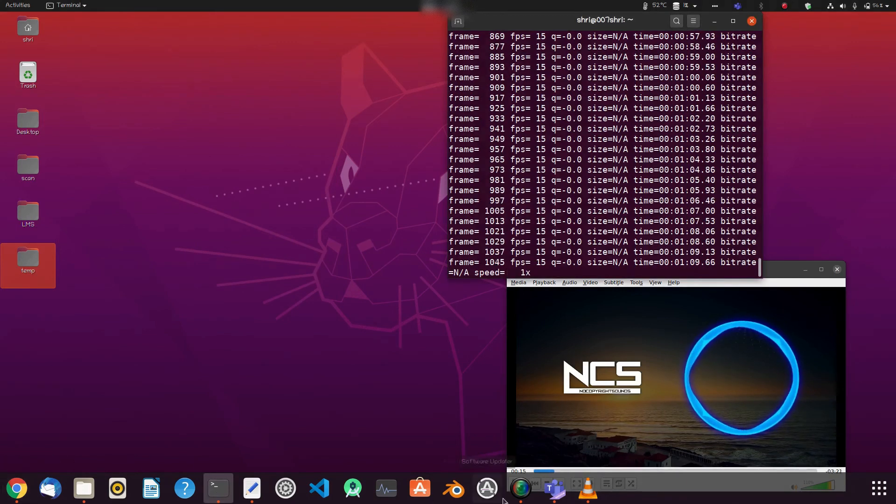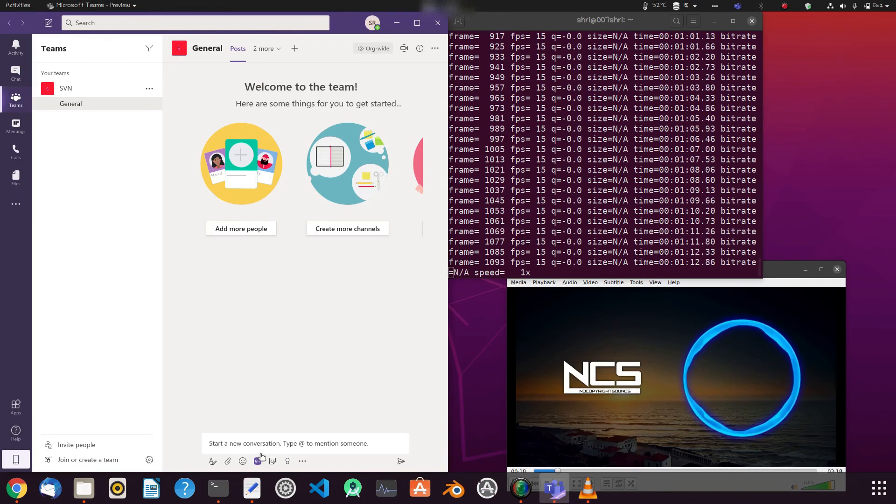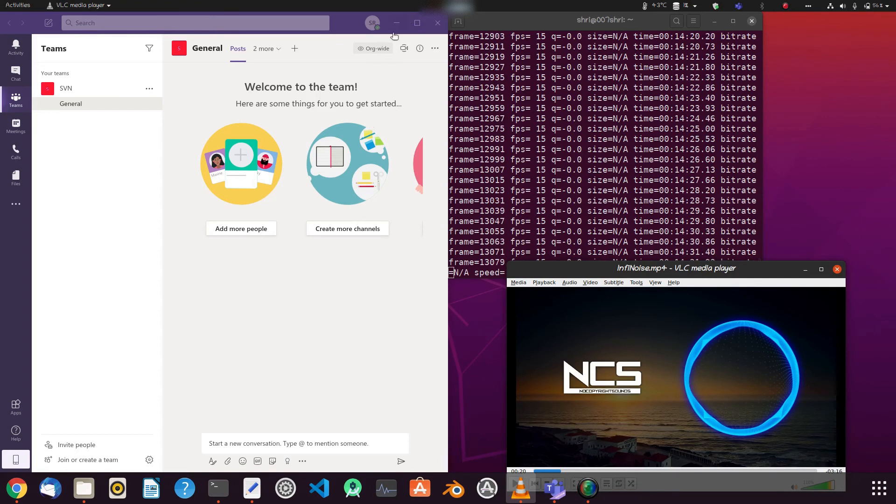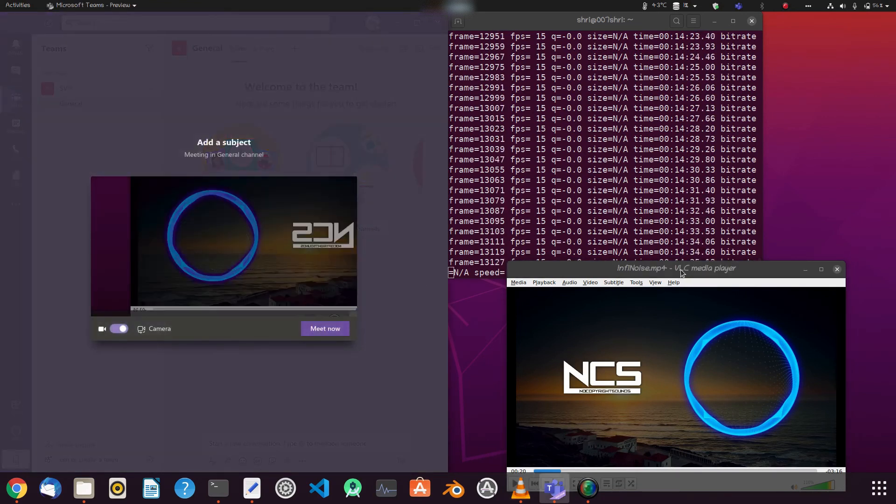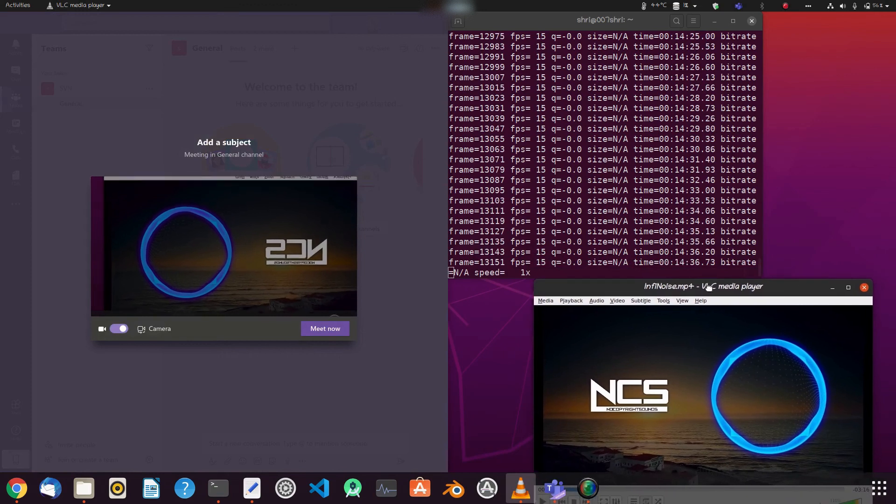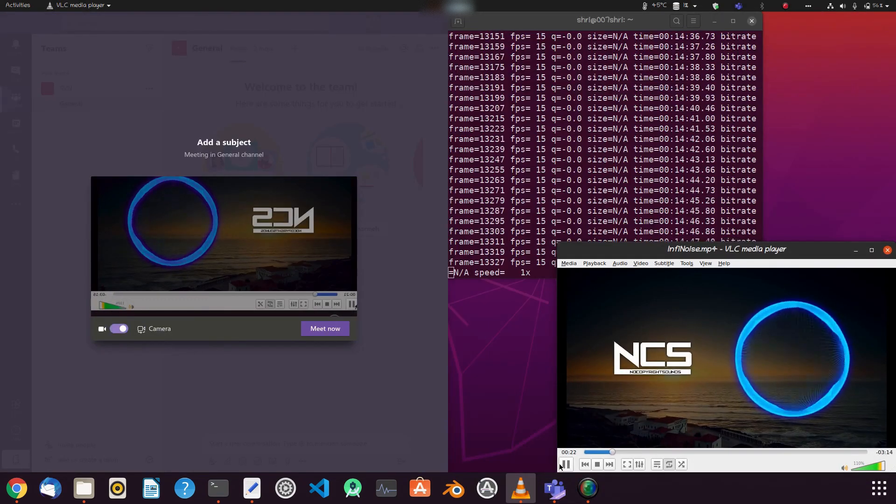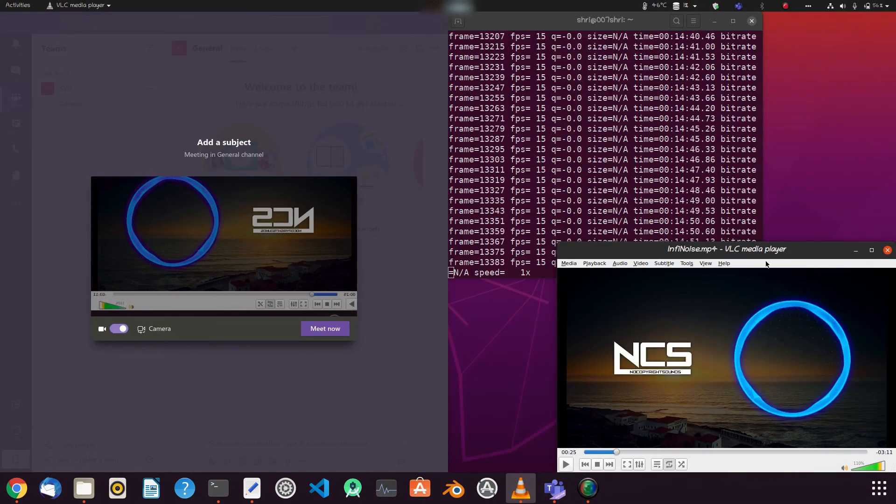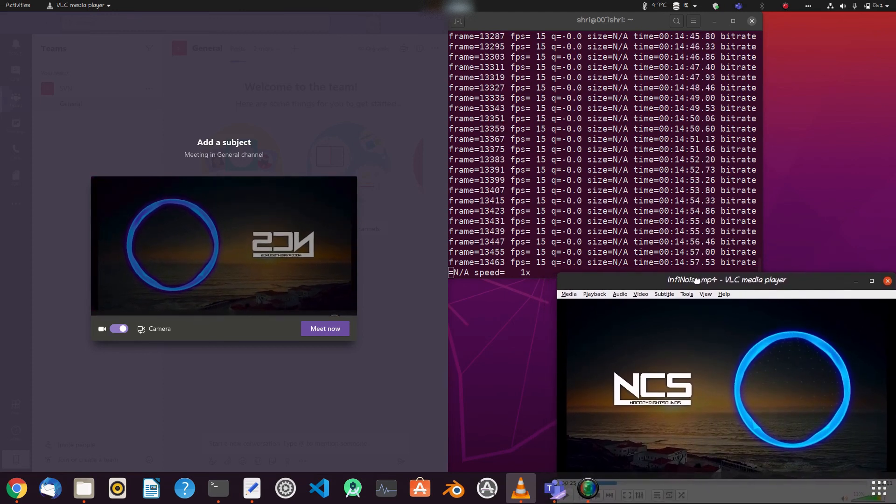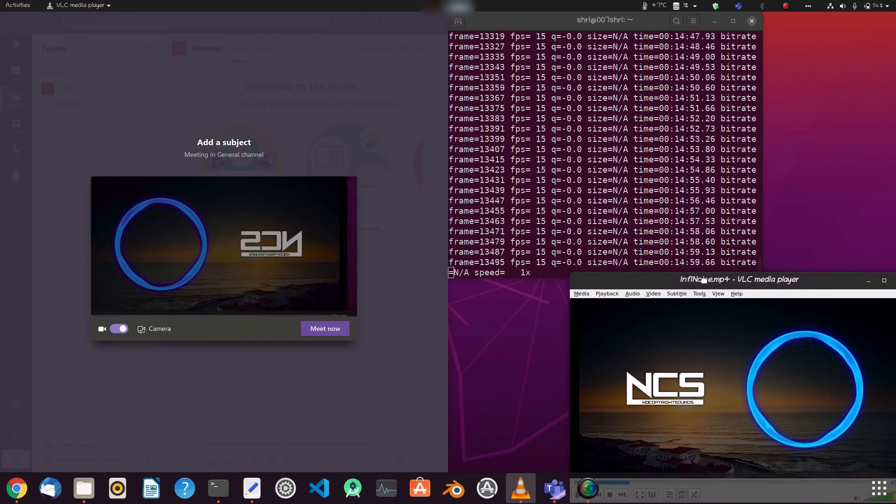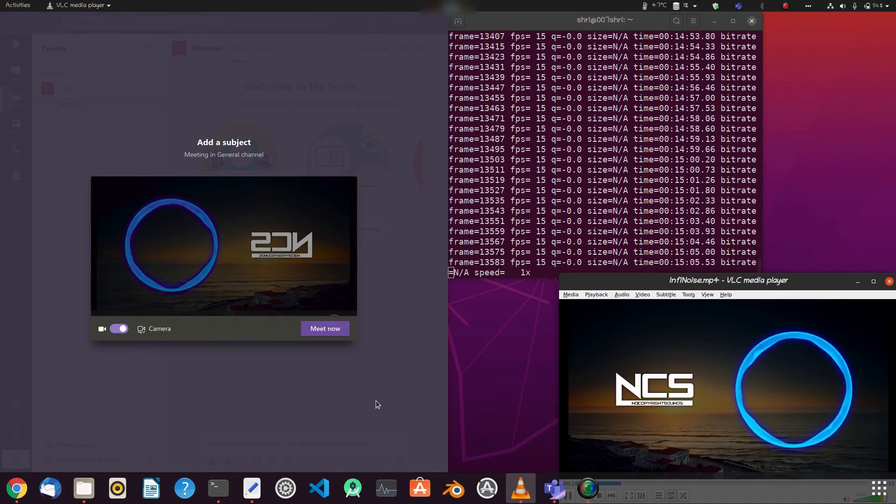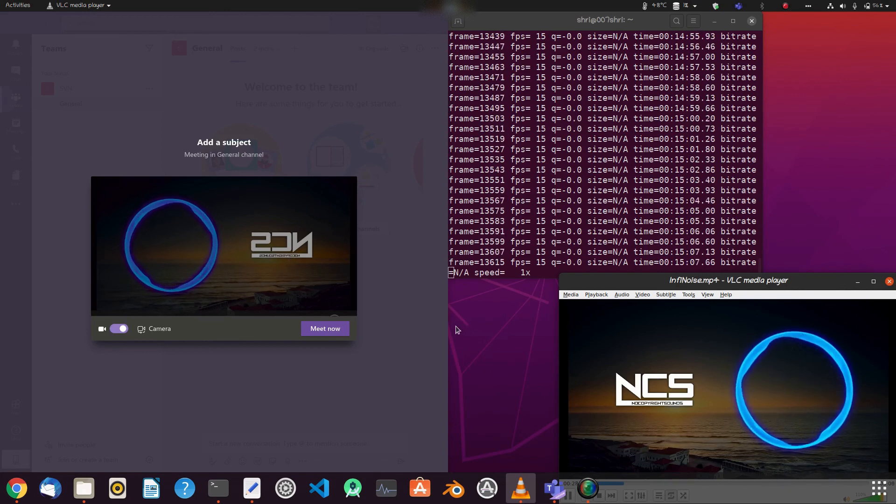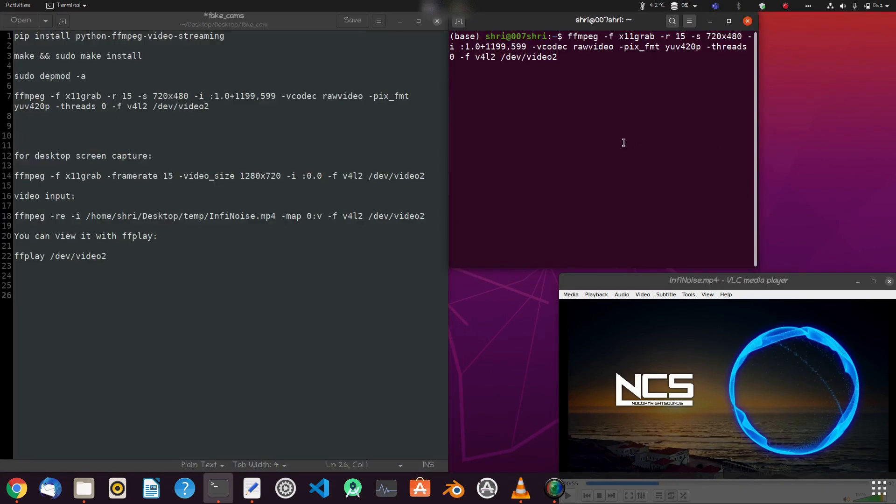Okay, now I will open Teams and then open webcam. Now we will adjust it. Now you can adjust the screen. Yes, perfect. Like this you can place any loop videos of your choice.